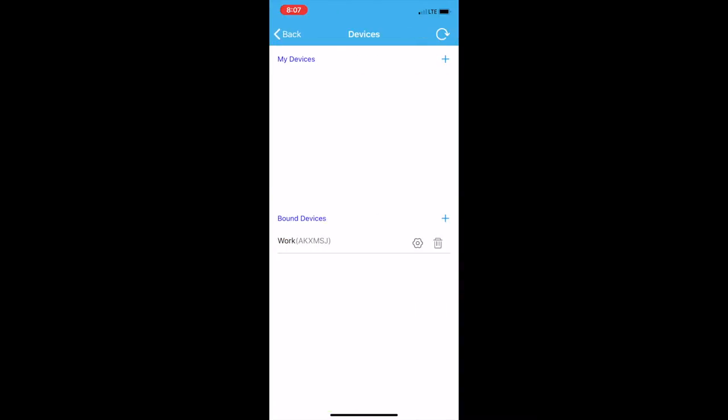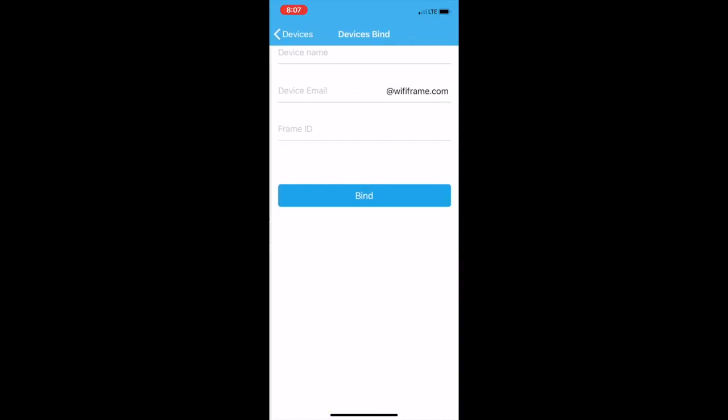You'll go to My Devices. Put in the device name, for instance. Just call it whatever you want: kitchen, work, office, etc.